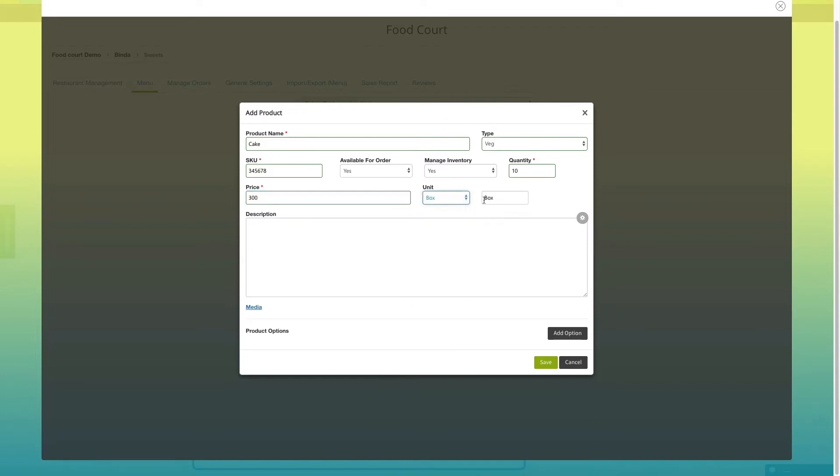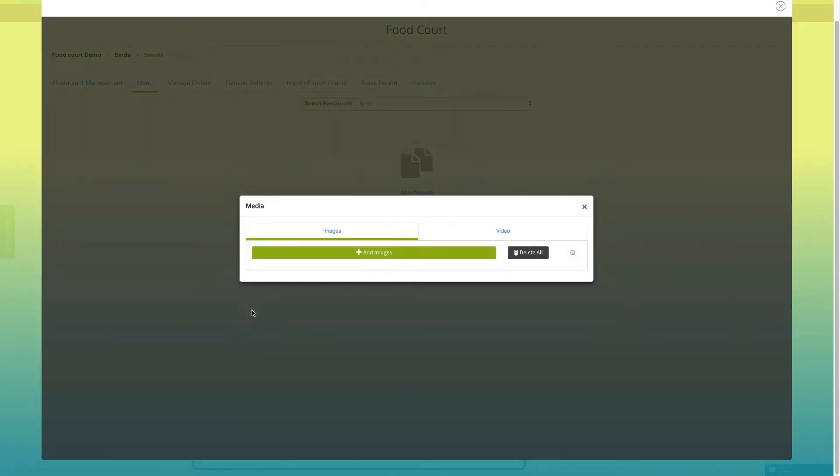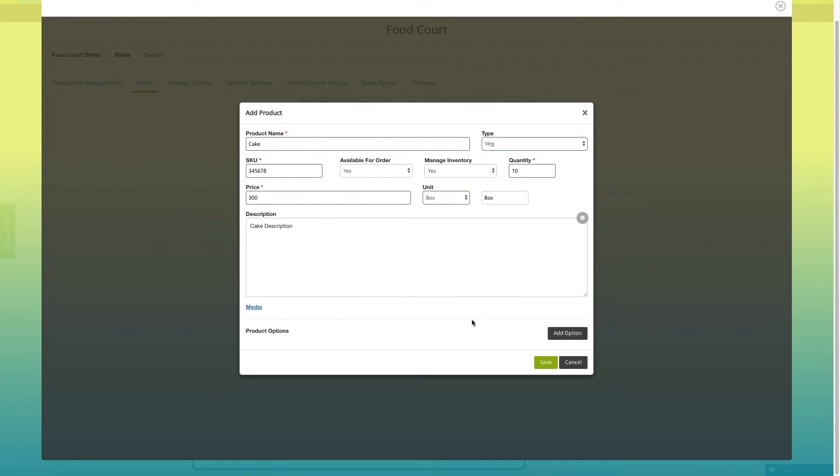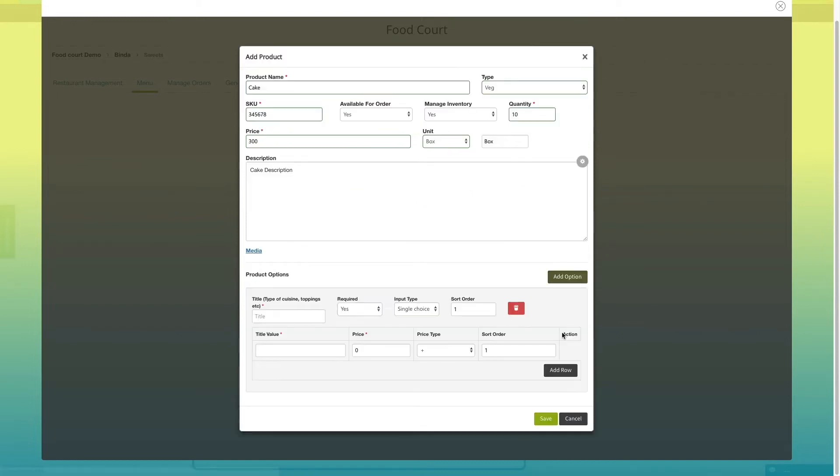If you want, you can add a short description of the product. You can add product images and videos from media section. If you want to provide additional options for your products, click on product options.